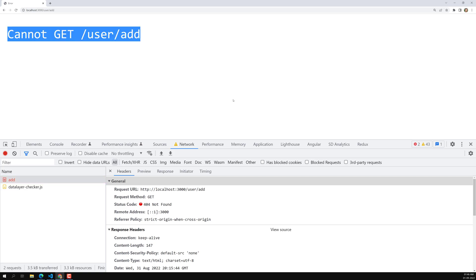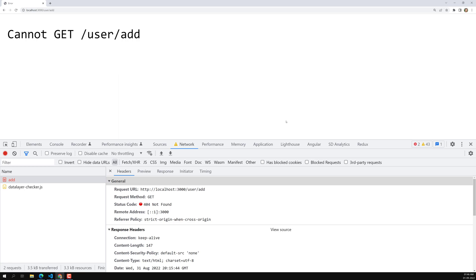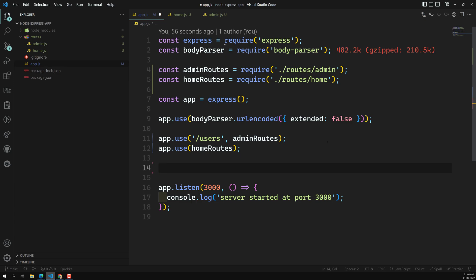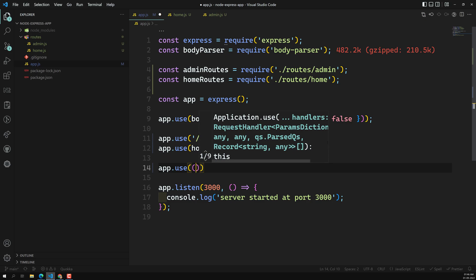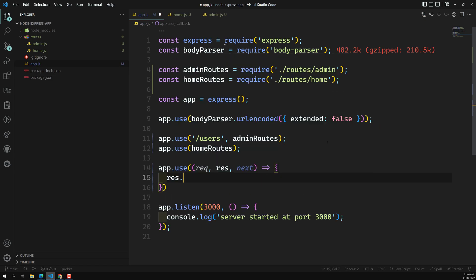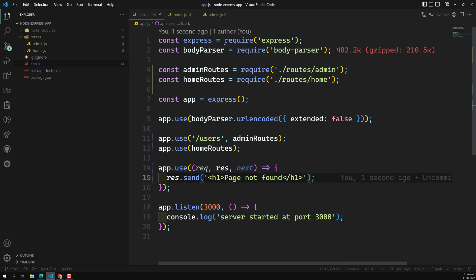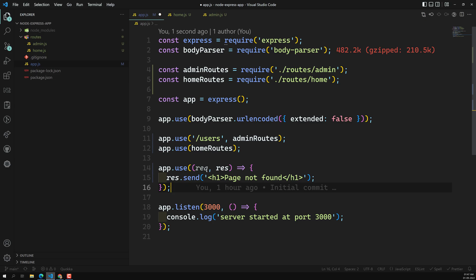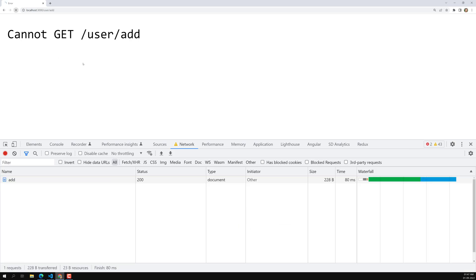We can see 'Cannot GET /user/add' because that route no longer exists after the change. Now, how do we show a custom 404 page for unmatched routes? In app.js, after all route registrations, we add app.use() with a handler — request, response, next — and inside we send an HTML response like: response.send('<h1>Page Not Found</h1>'). Since this is a general middleware placed last, all unmatched routes will fall through to it.